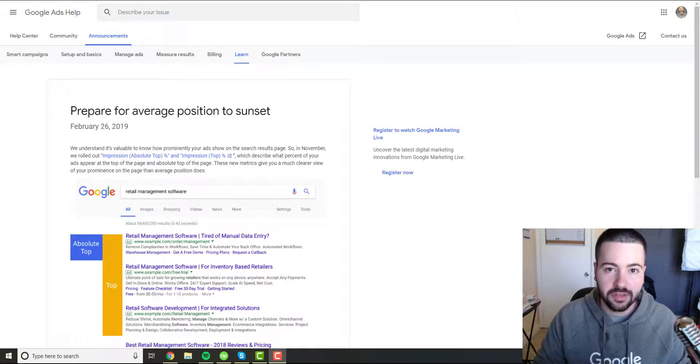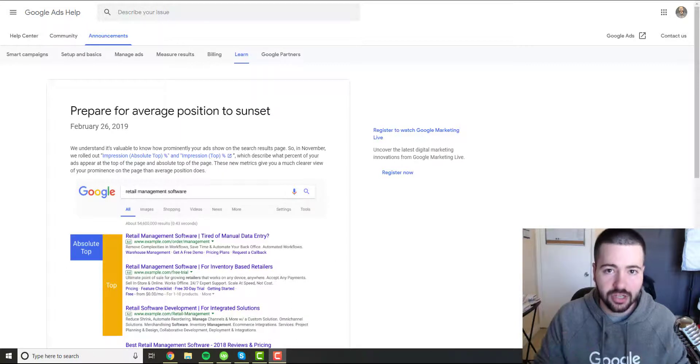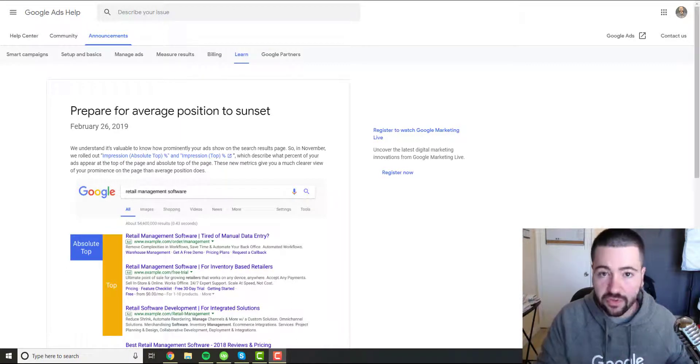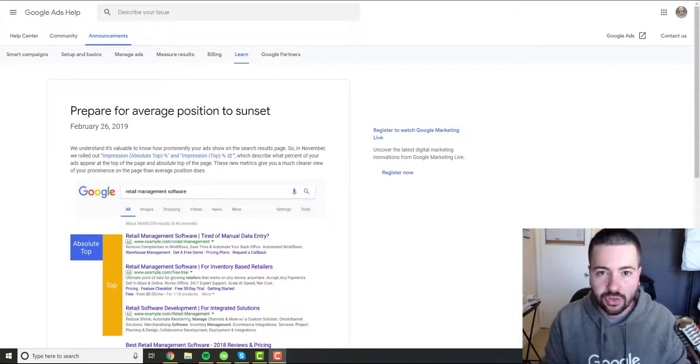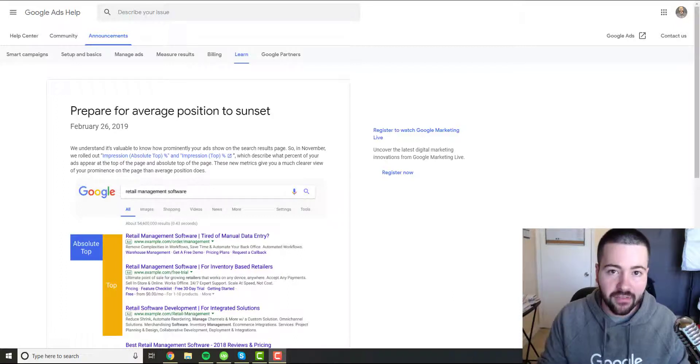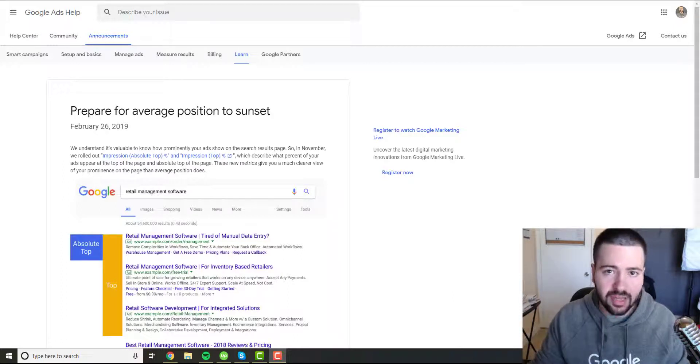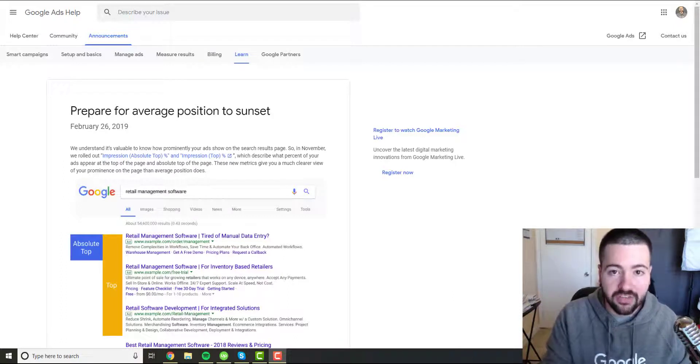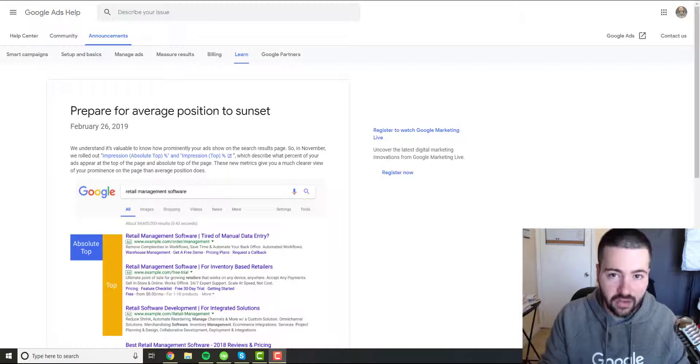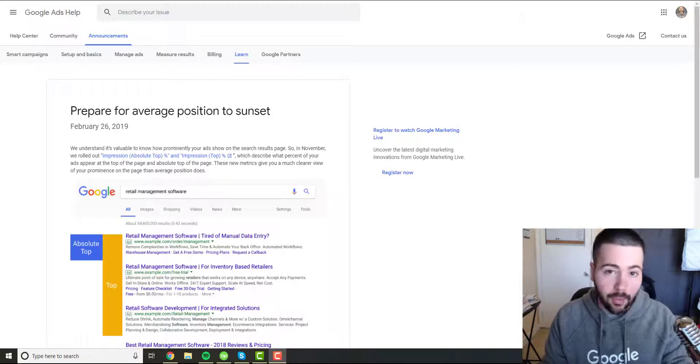In this video, I'm going to be talking about the end of Google Ads average position. And if you're not familiar, back in February of 2019, earlier this year, Google announced that they will be sunsetting the average position metric that will only be available until September 2019 of this year.